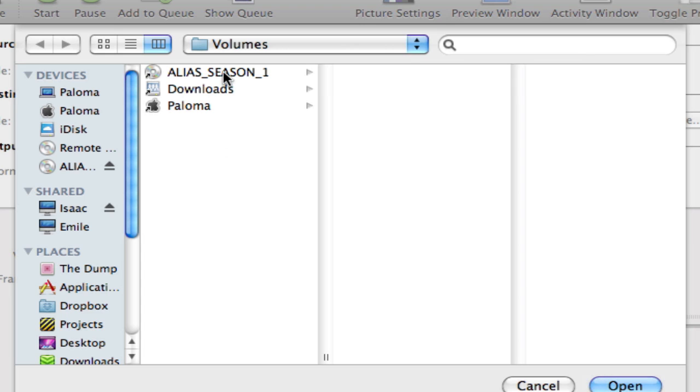Now, when you start up Handbrake, you'll likely see a screen similar to this one, and you'll find a DVD in your volumes.